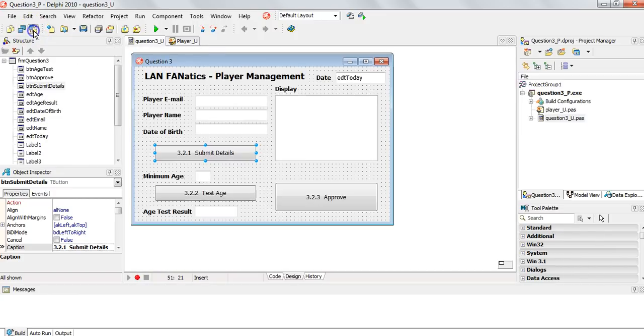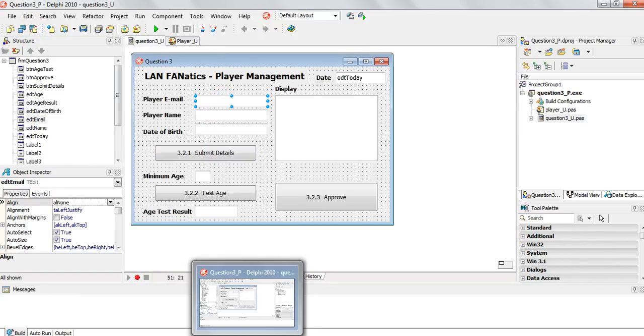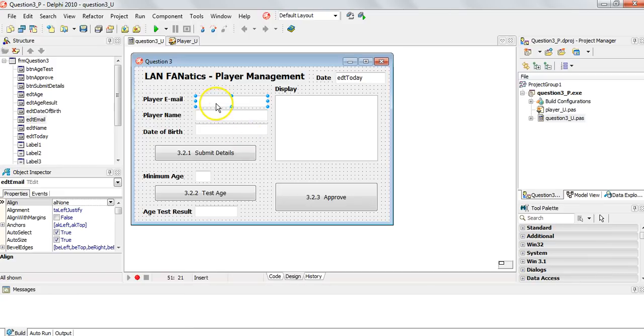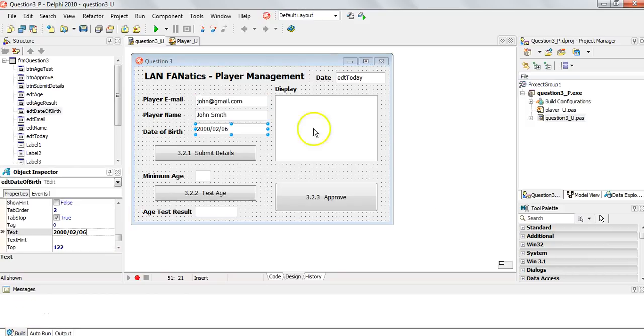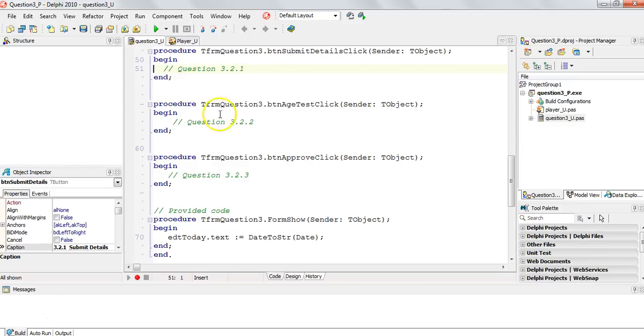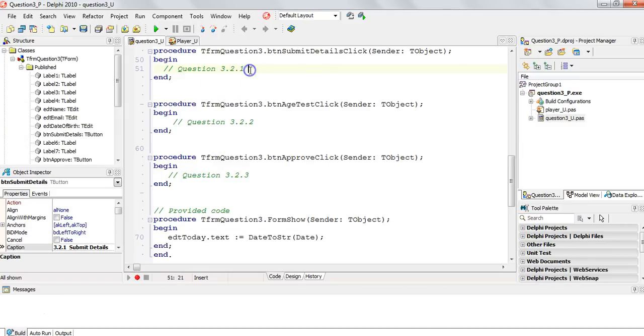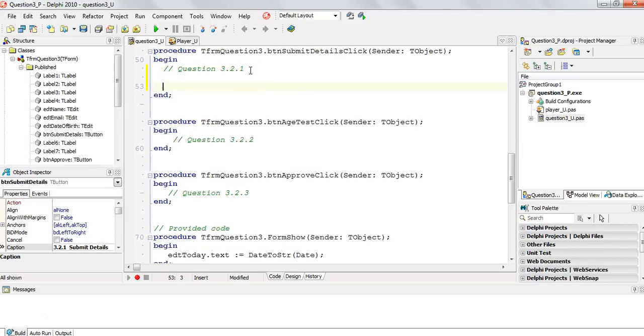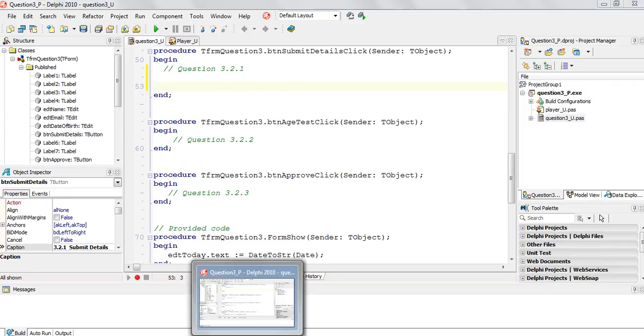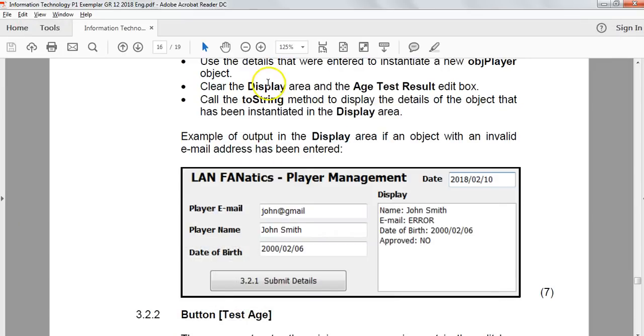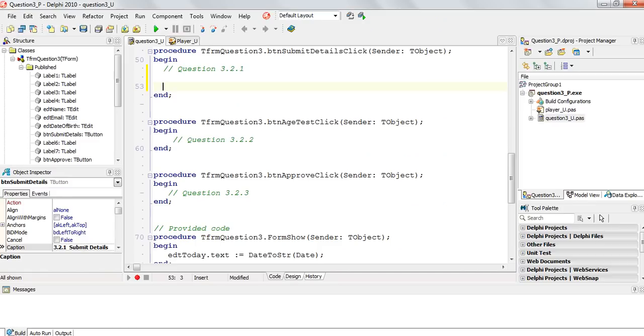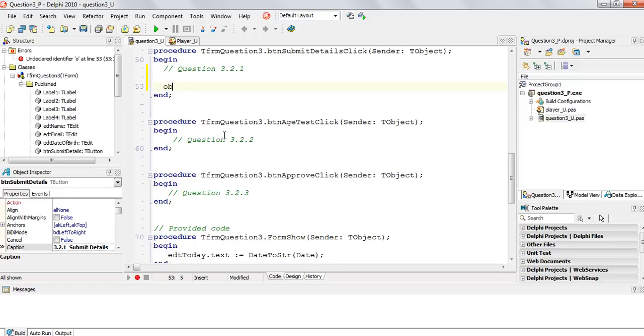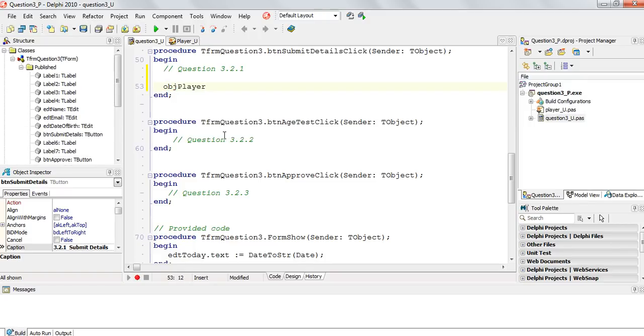What I'm going to do, just to make my life easier, I'm going to put in the values into the text boxes here so that we can save time typing that out. It's done. I just did that for you ahead of time. It means we don't have to type it in every time we test it. We must use the details to instantiate a new object. We already have objPlayer. Now we're going to use the create, the constructor.